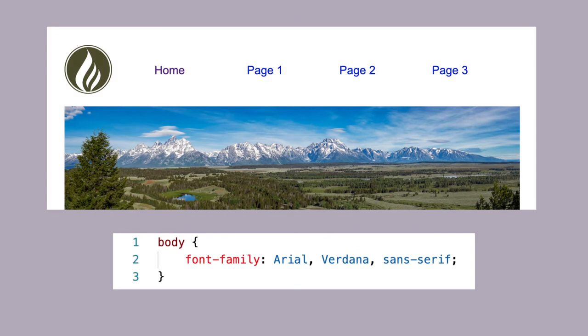Specify a list of fonts separated by commas so that if the user didn't have the first choice for some reason, the browser would use an alternative from the list. This is good practice for the font-family property.